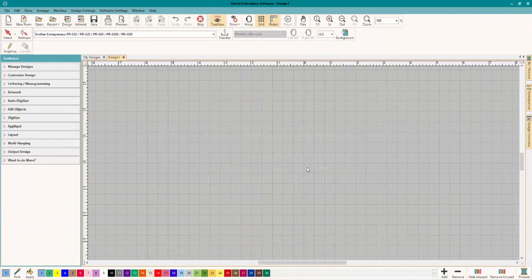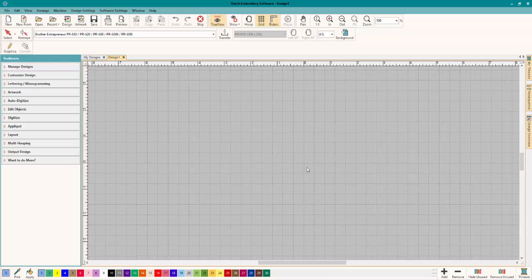Hey everybody and welcome to another learn to digitize video. My name is Sue and I am from OML Embroidery and OML Digitizing. Today we're working in Hatch and we just finished the live OML Live Saturday Digitizing with Sue and we had a question from Karen and she